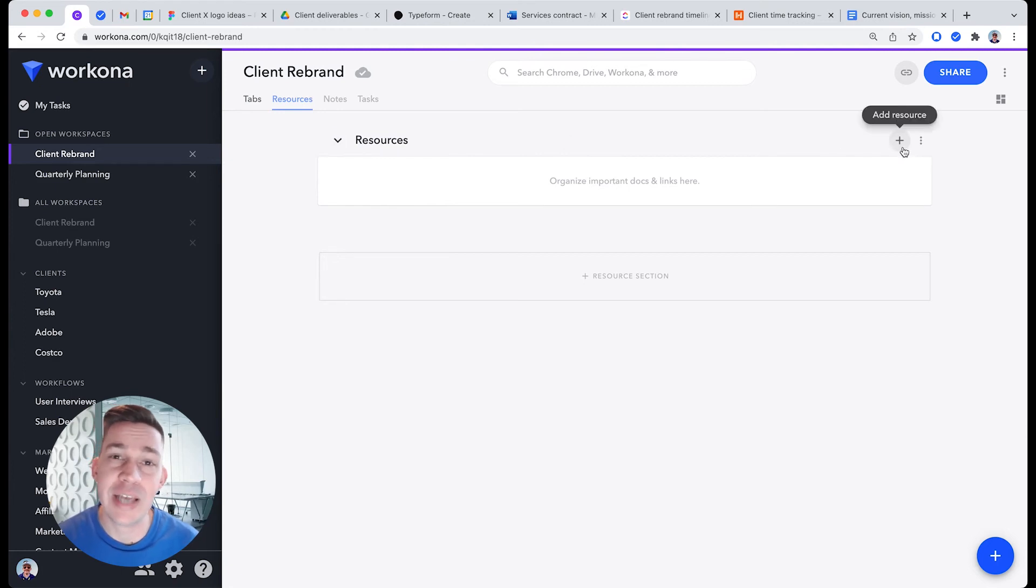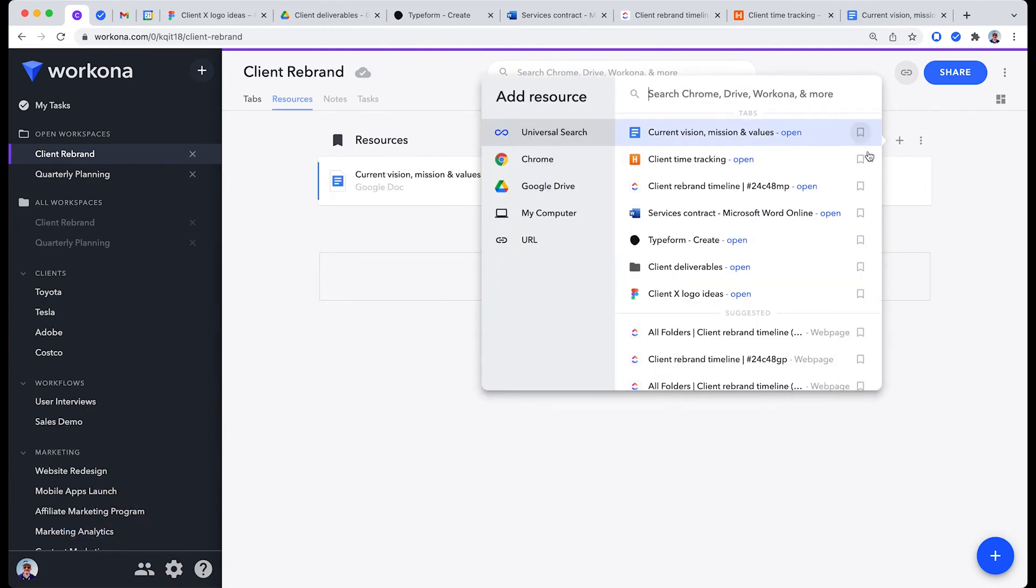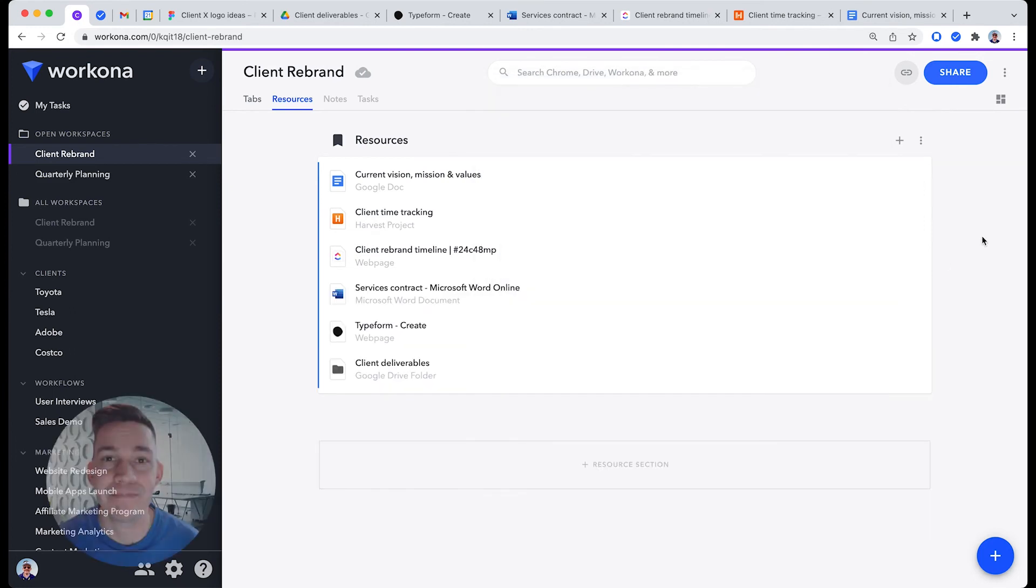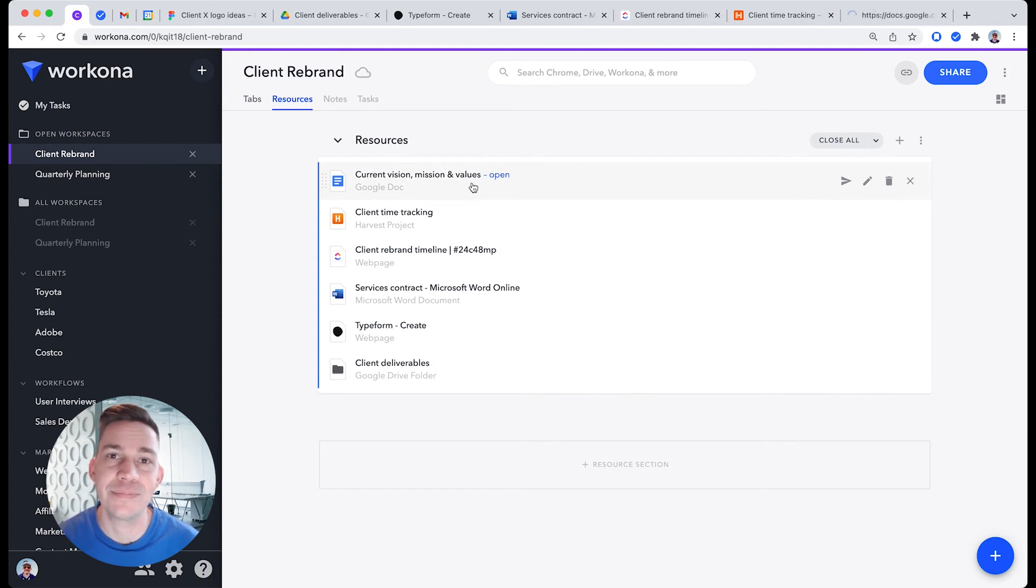To save a tab as a resource, click the plus button and select a tab. Now I can close the tab and easily reopen it the next time I need it.